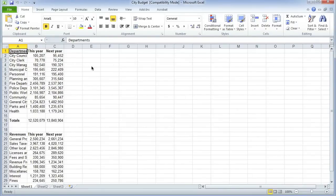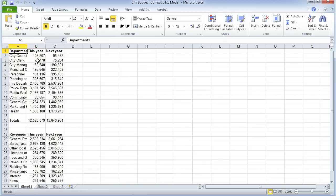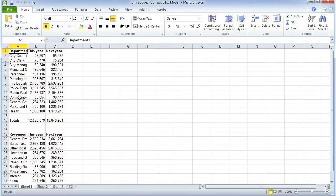We're going to see how to use a spreadsheet to basically interview some data to obtain some ideas for our reporting. This is a fairly simple data set — just a couple of years of spending data by department and revenues at the bottom for a city government. We're going to recreate some reporting that was done by a reporter with this.